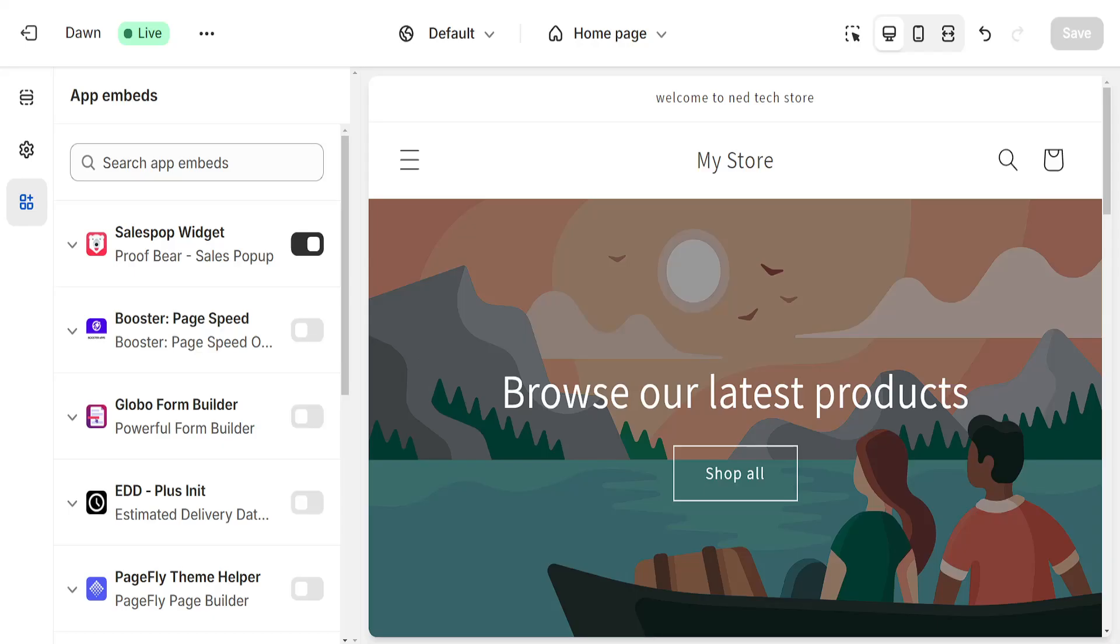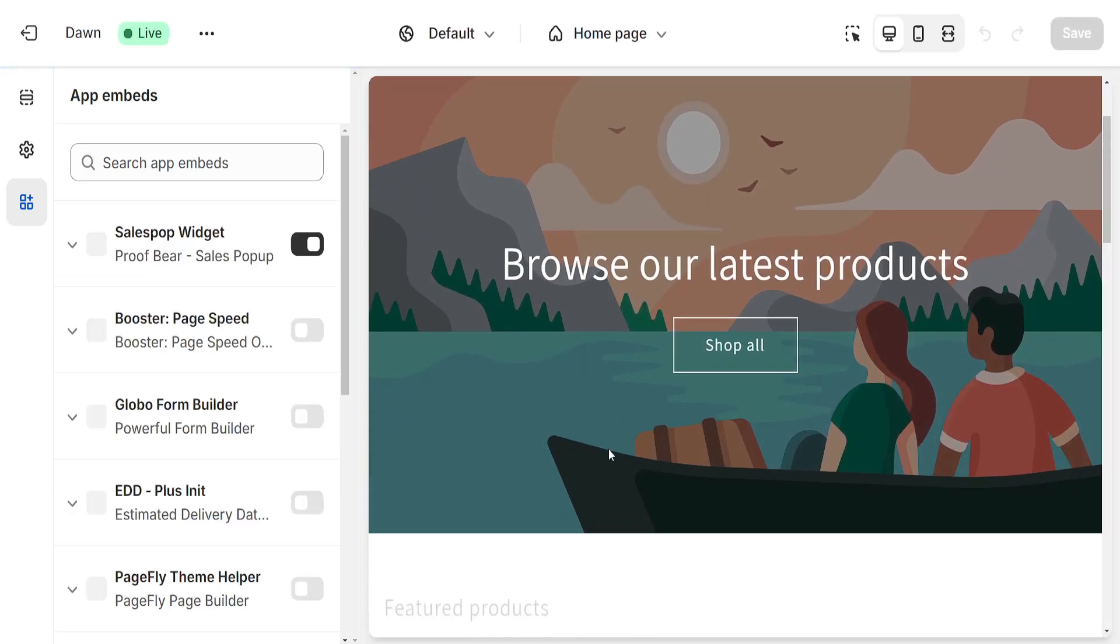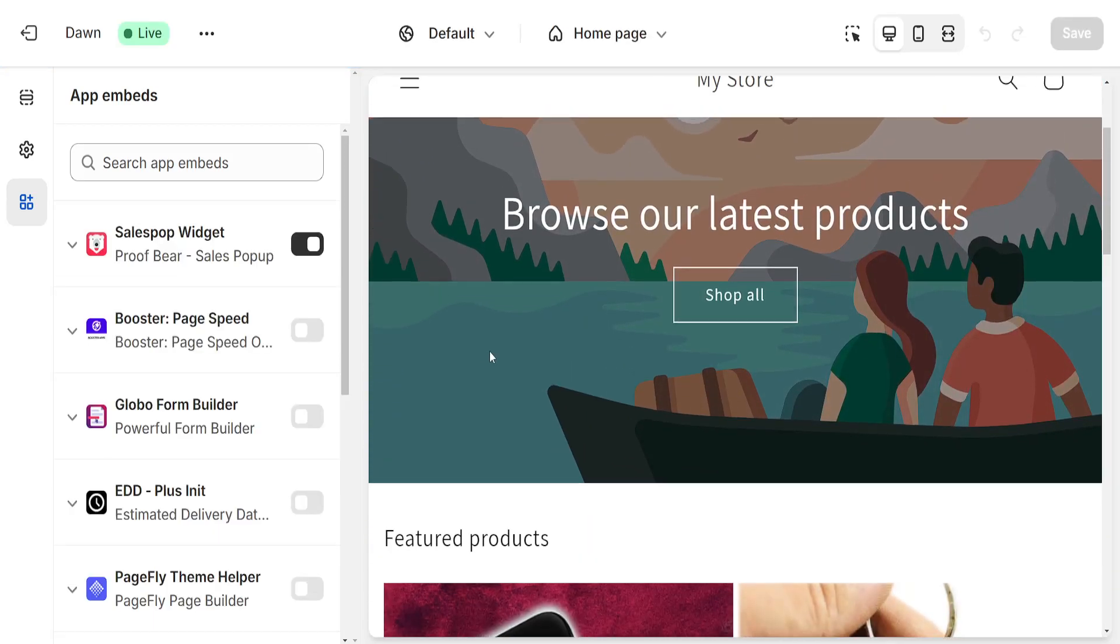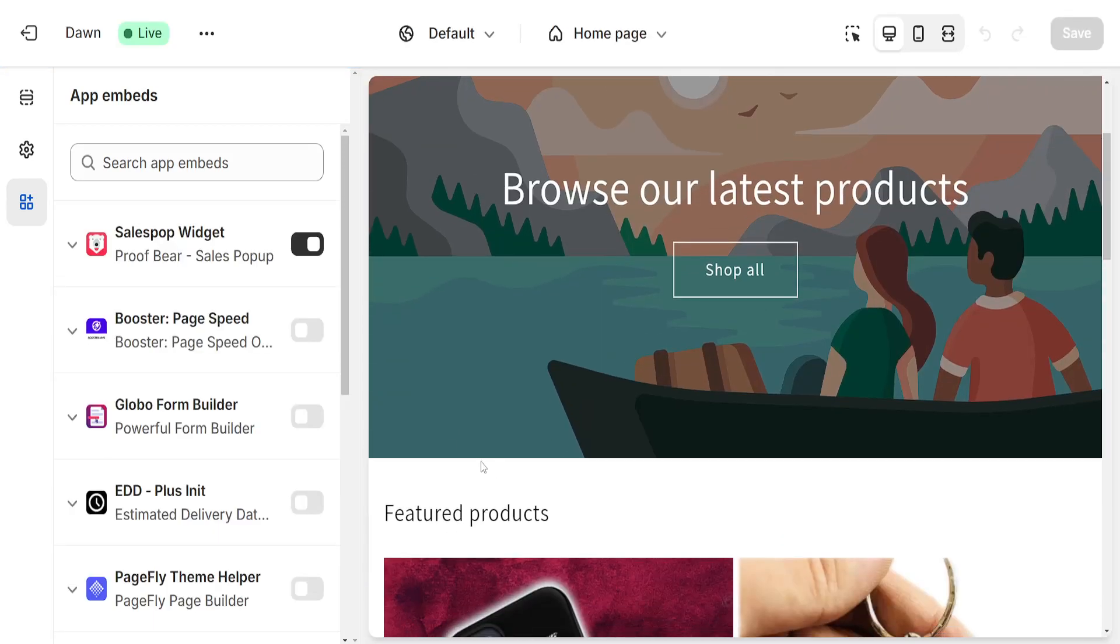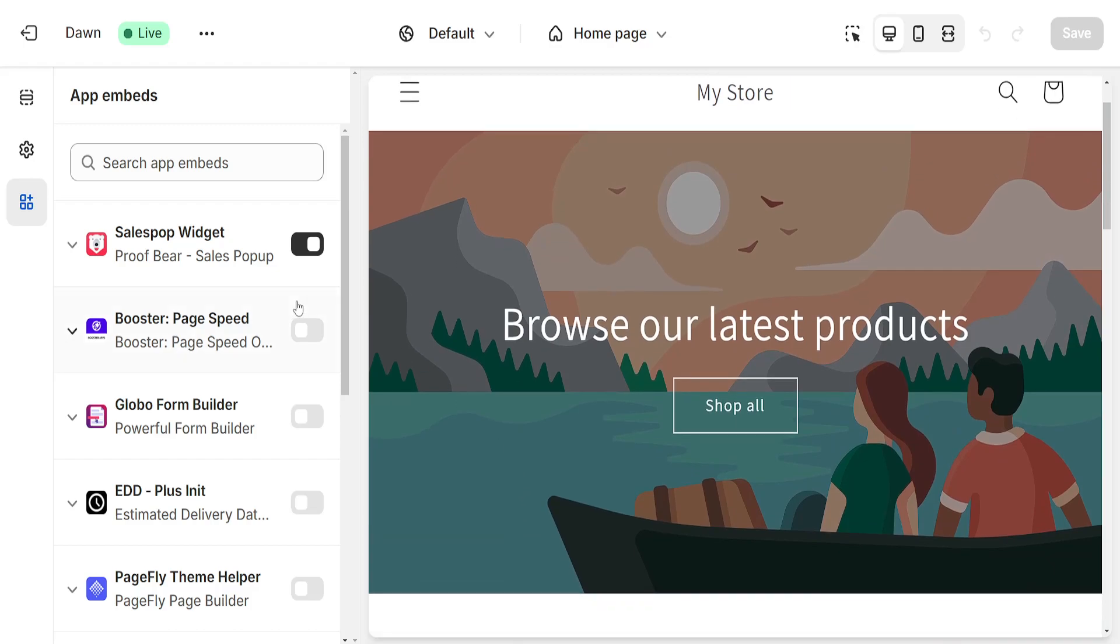Basically, if I refresh my store here it will show us pop-ups of the last purchased items on our store. So it should appear right here.